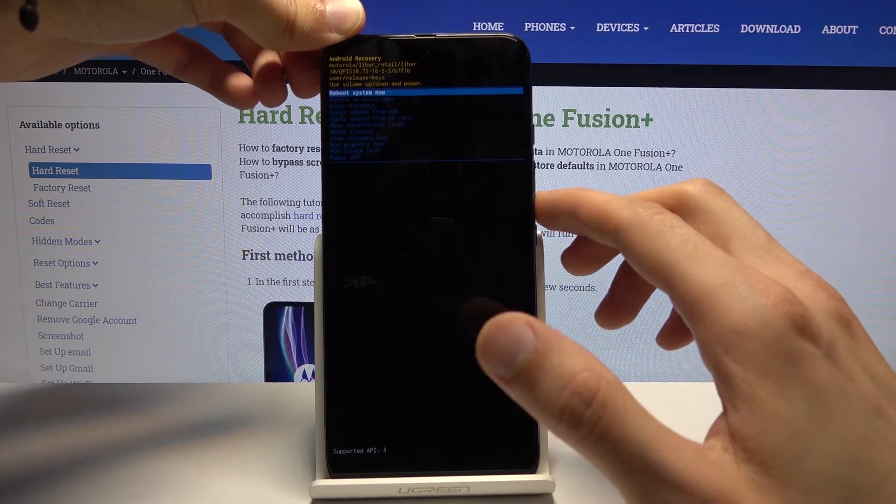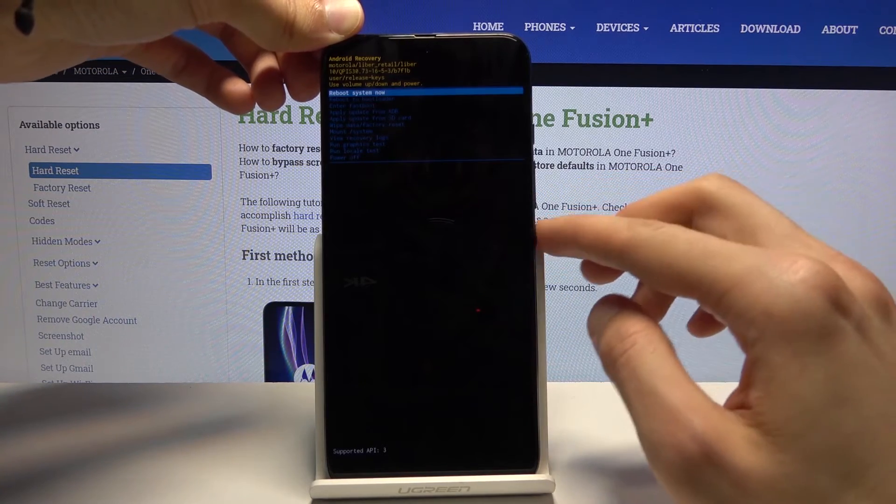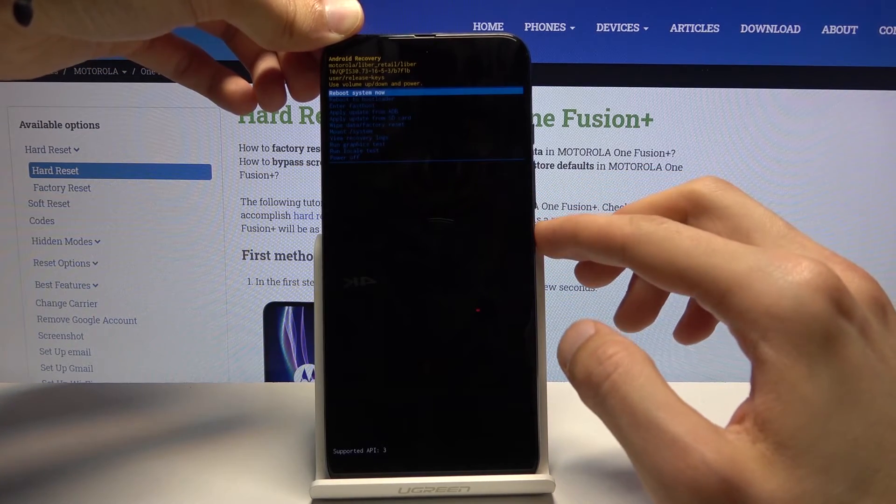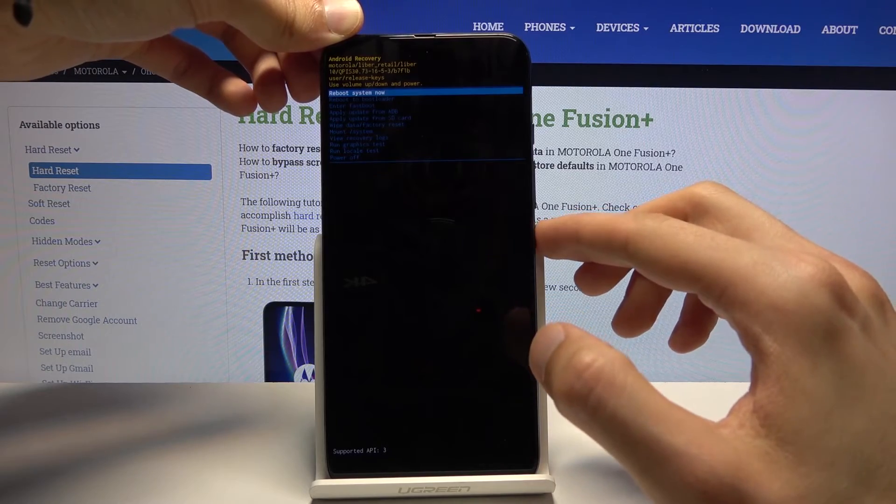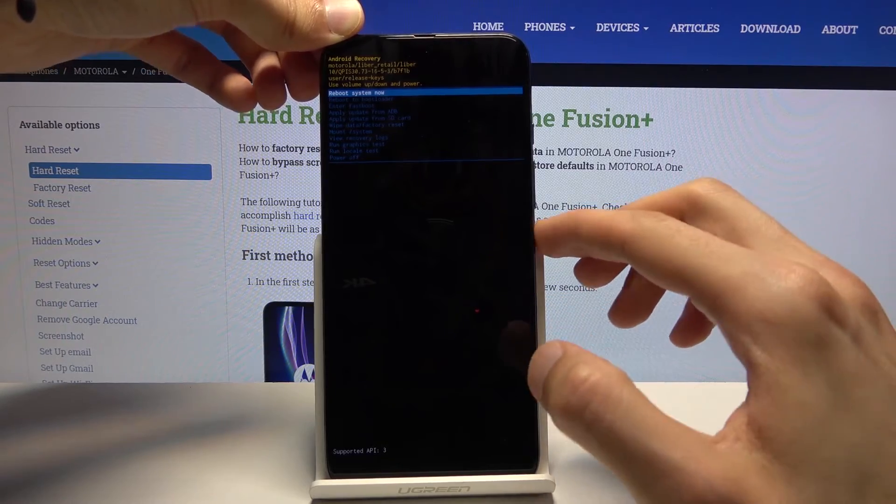Now whatever you will select you want to confirm it again with power key so I'm gonna leave this mode by selecting reboot system now.